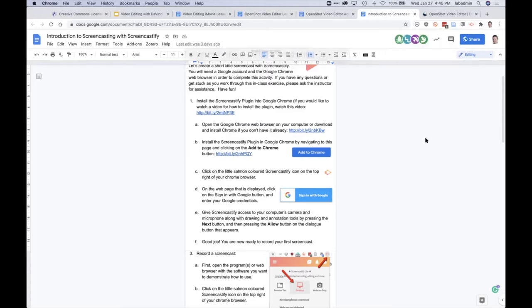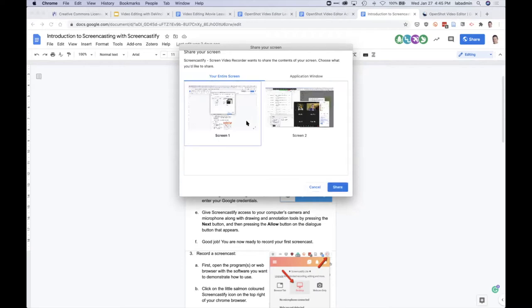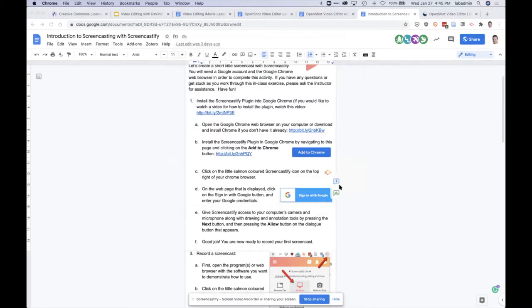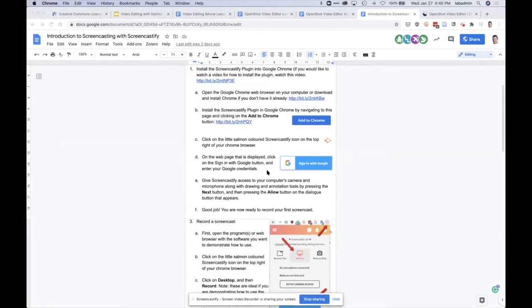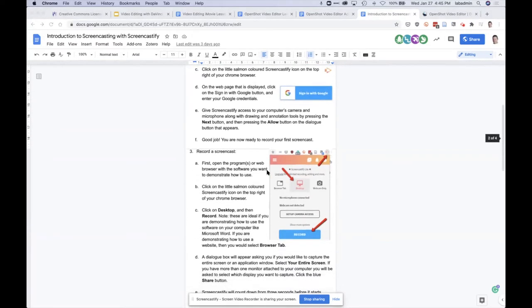So let the record. It's asking me, I've got two screens and I'm going to do screen one. And then it does a countdown and then there we go.